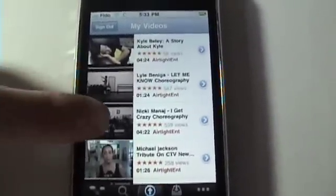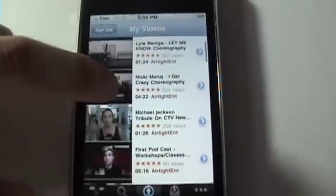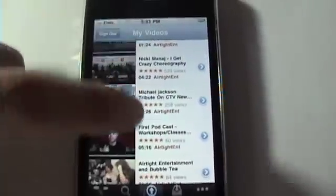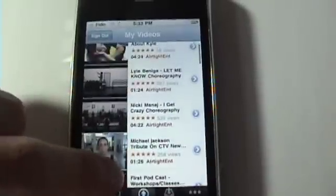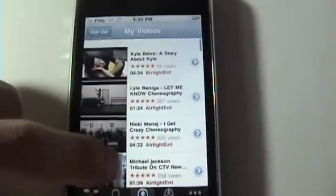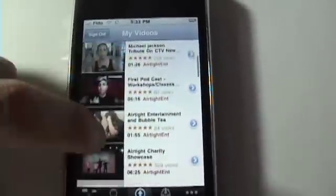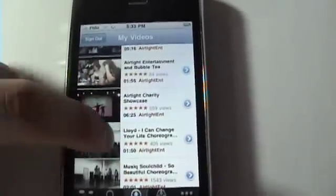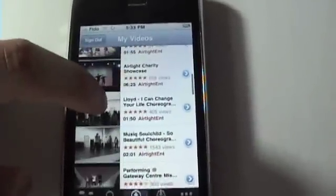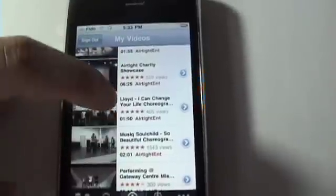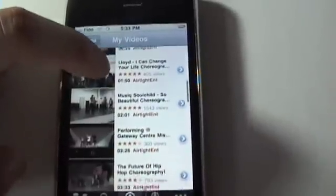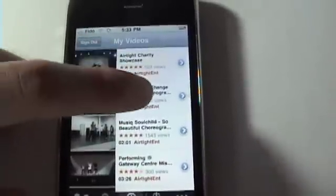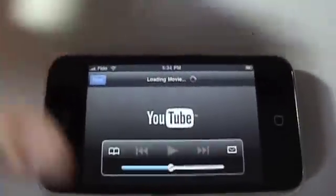Once videos have downloaded — these are my videos by the way — I'm just going to click on a random one here. So let's say I want to download this video. First I'm going to click it and watch it.